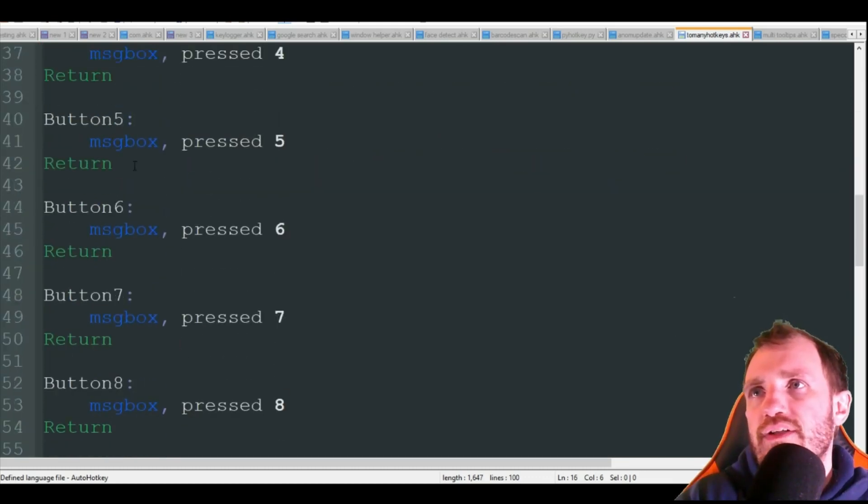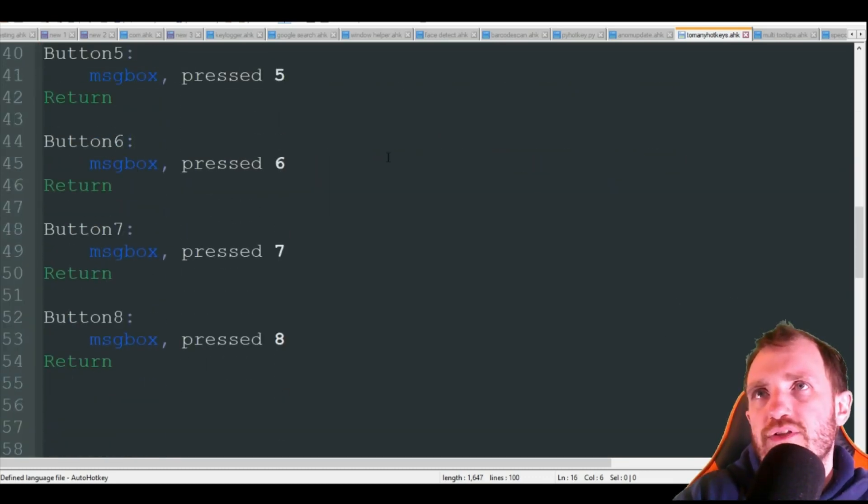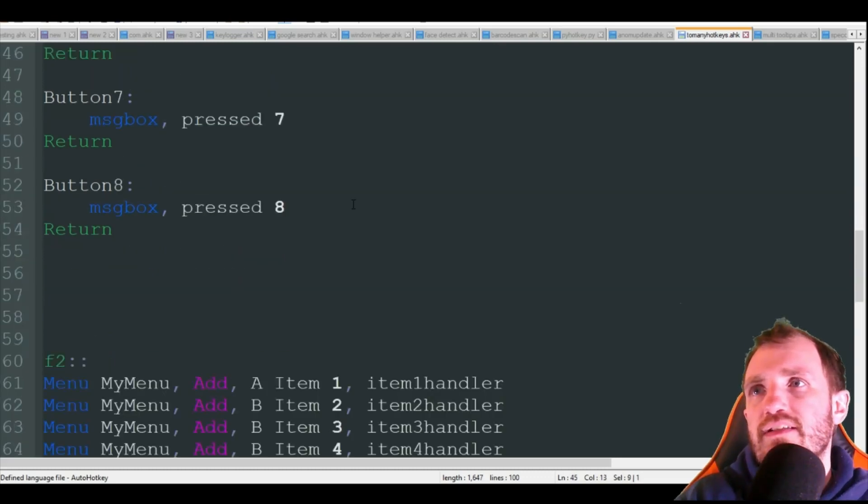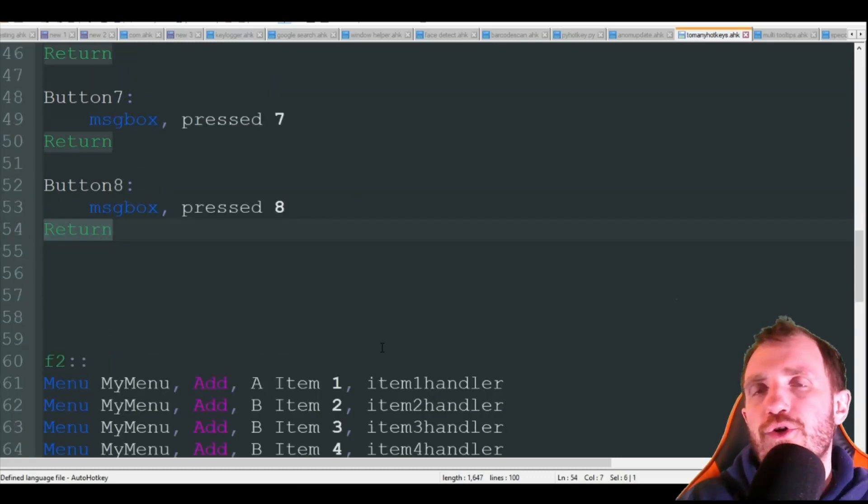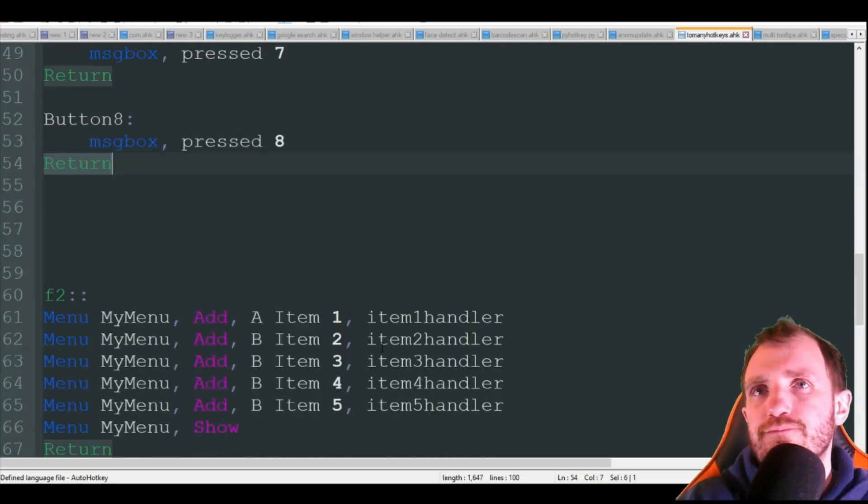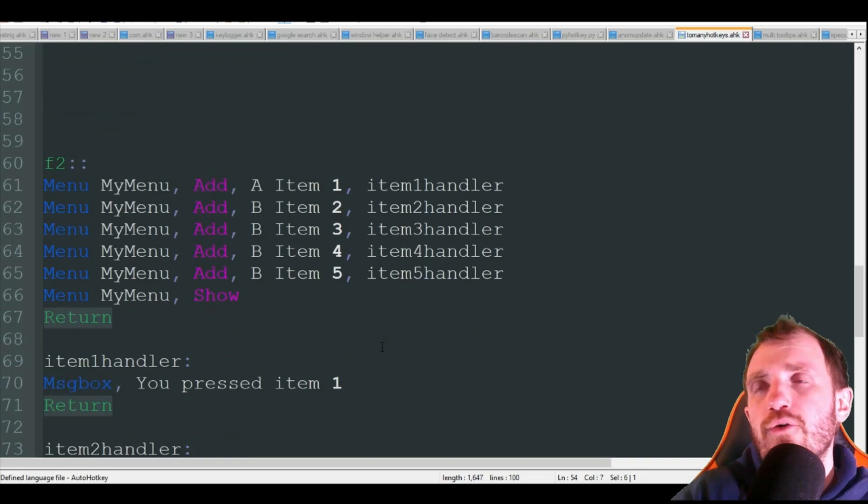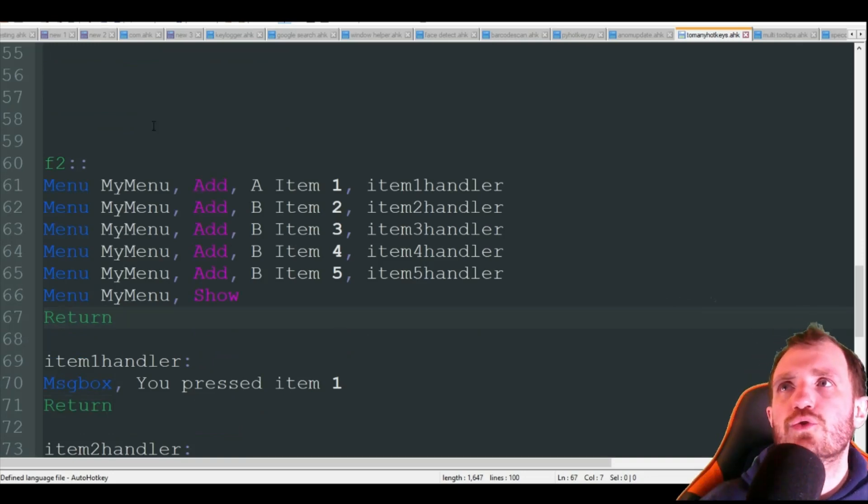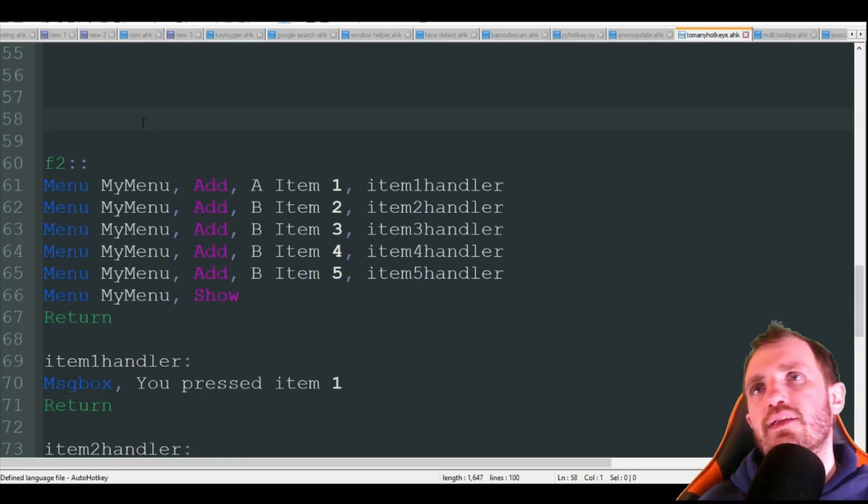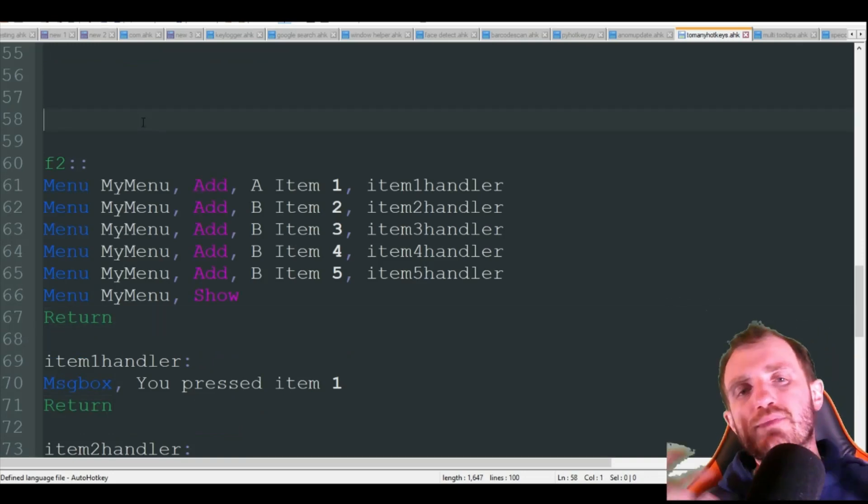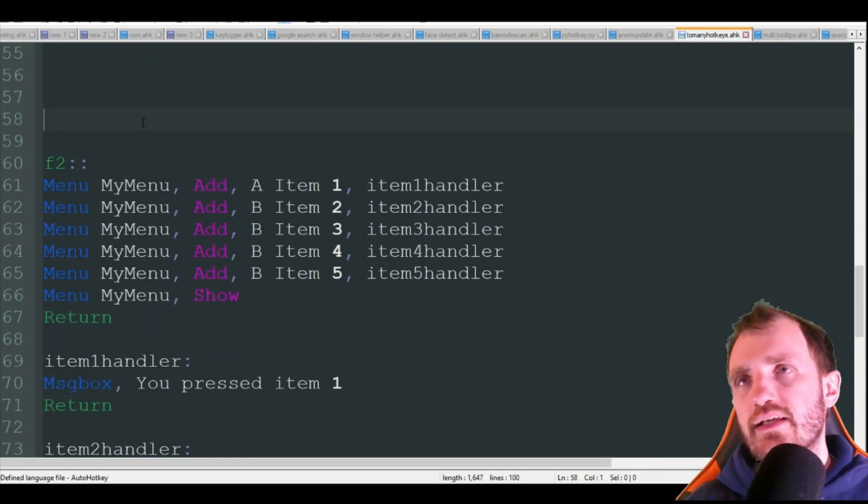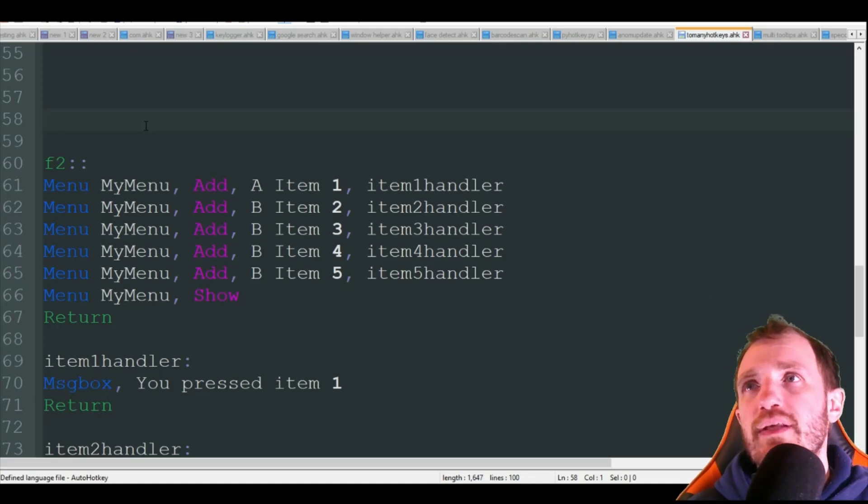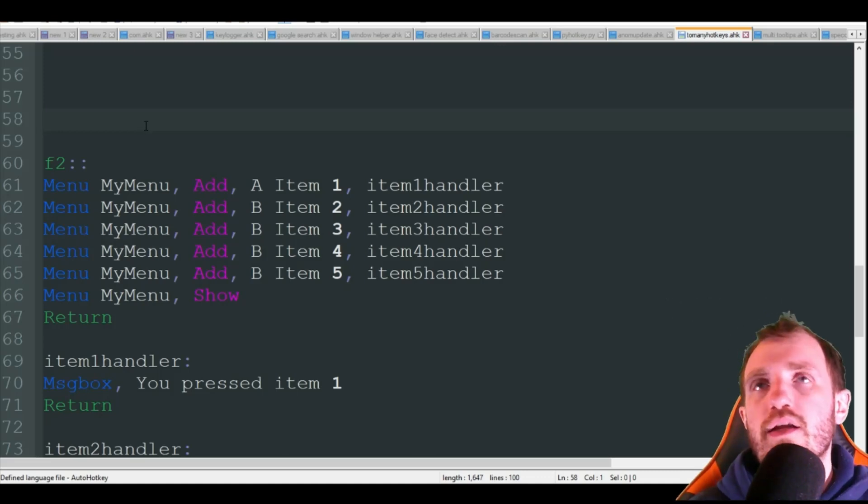Let's go ahead and hide that. Obviously all these are the same, it's just if I press button six display that I press six. Just make sure you put a return at the end.